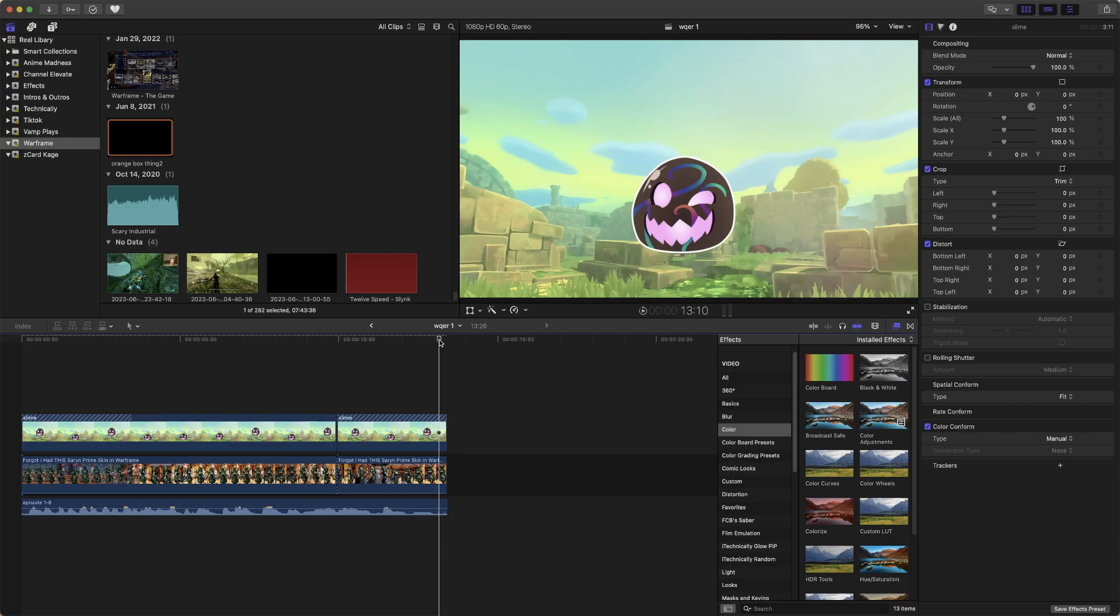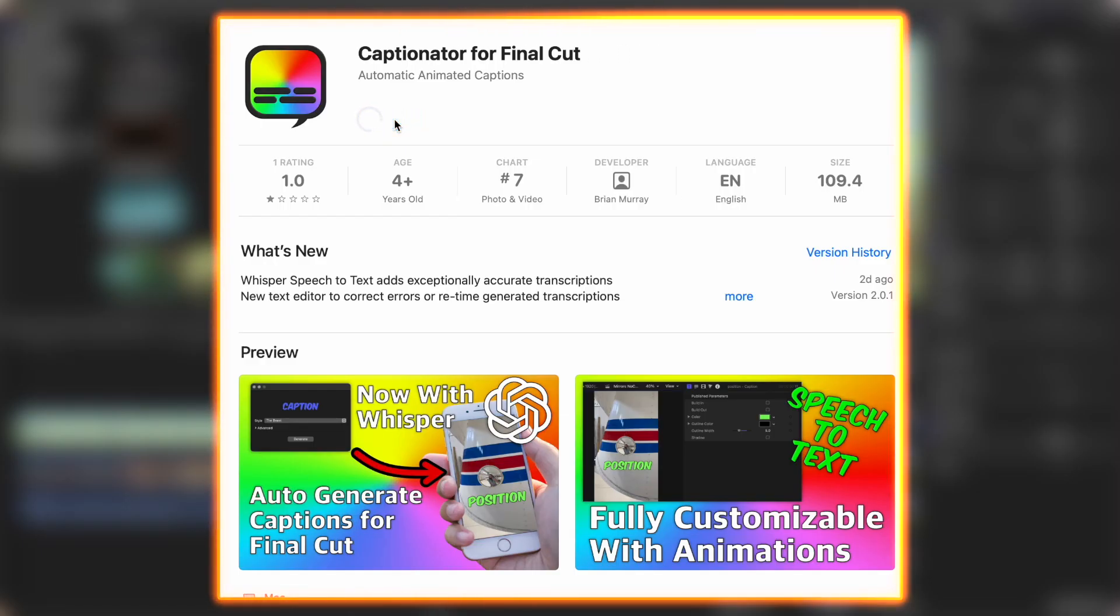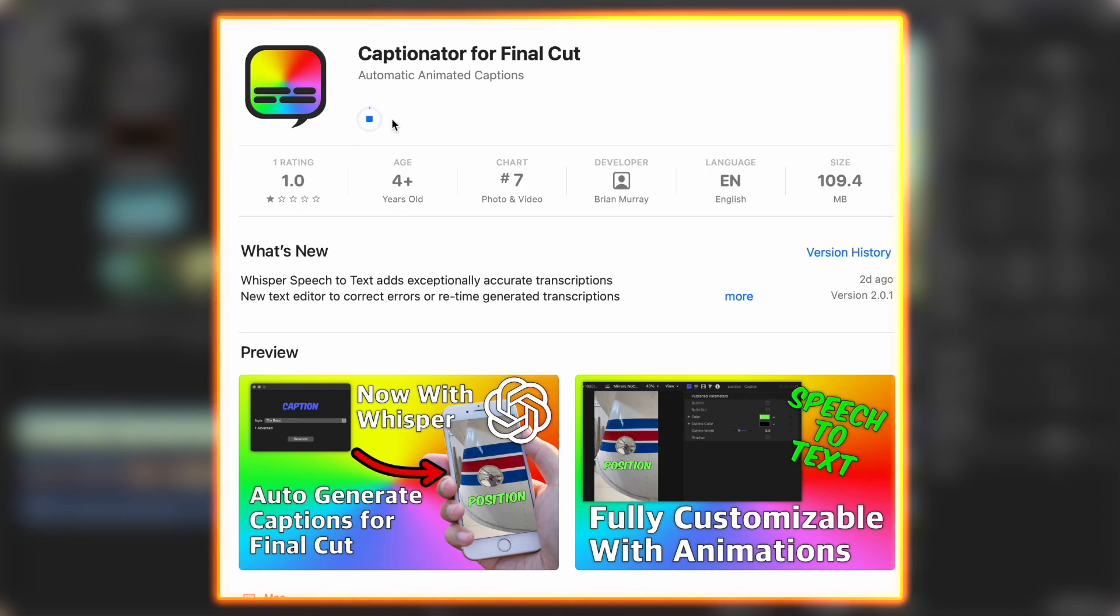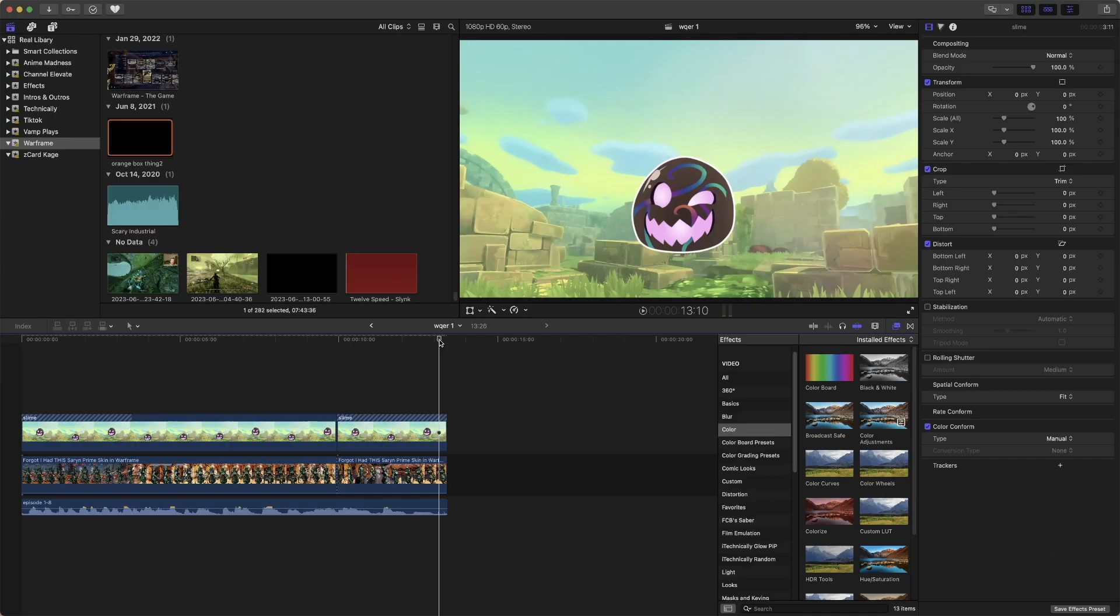Well, Captionator has got an update, and it's a pretty big update. It uses Whisper to smartly add the captions more accurately now.